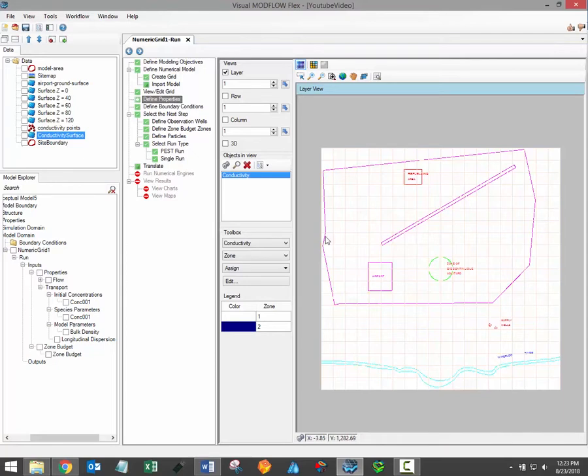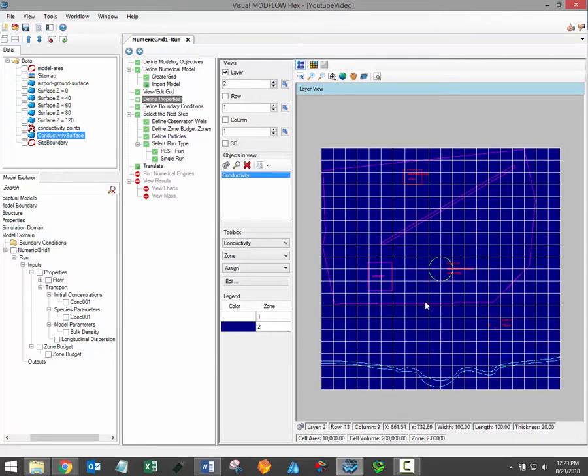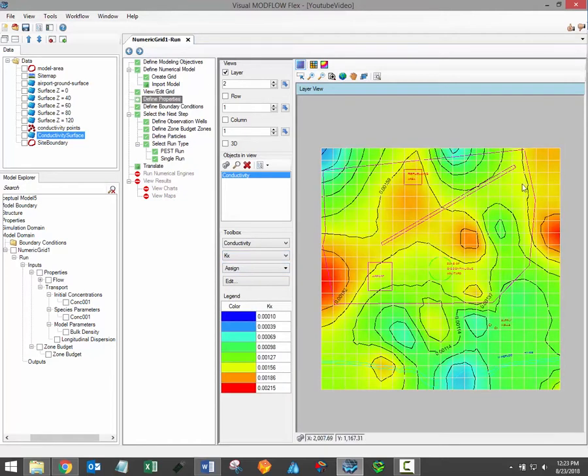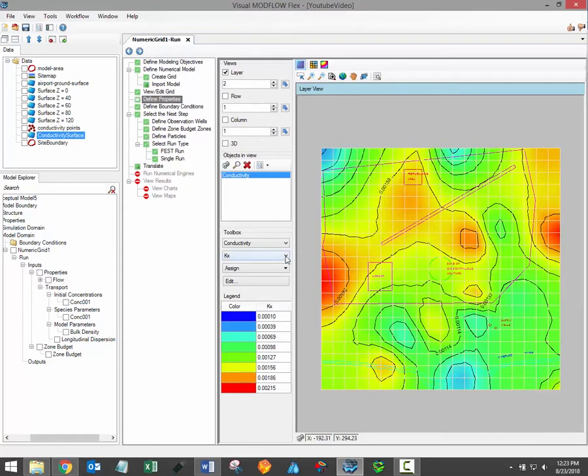For demonstration purposes I have assigned conductivities in layer 2 as a distributed array. If I update the renderer to display kx values and go to layer 2 we can see that this layer has a range of conductivity values assigned to it. A legend is provided under the toolbox to help you identify the rendered values whether they be property zones or attribute values.